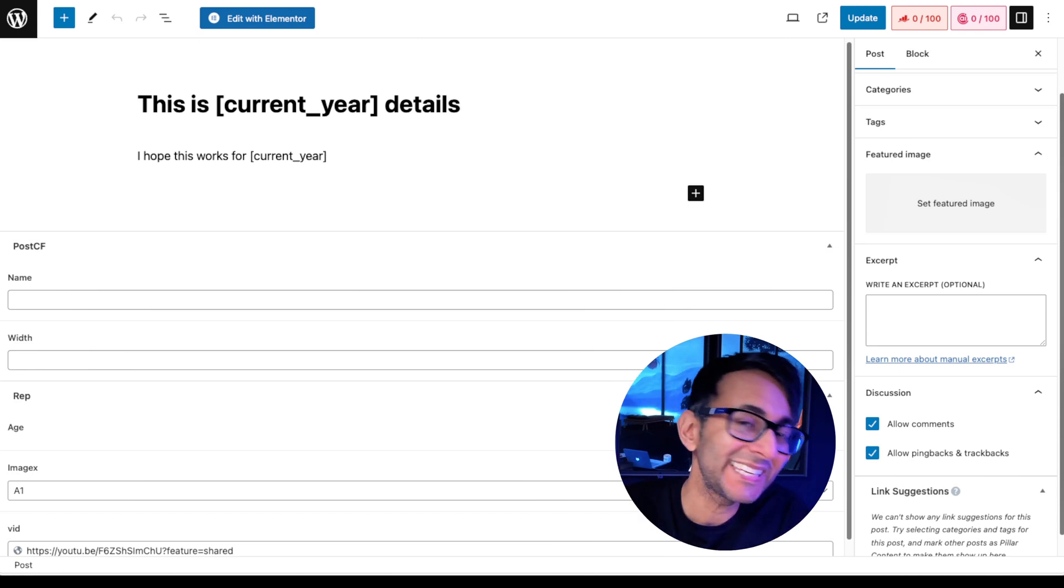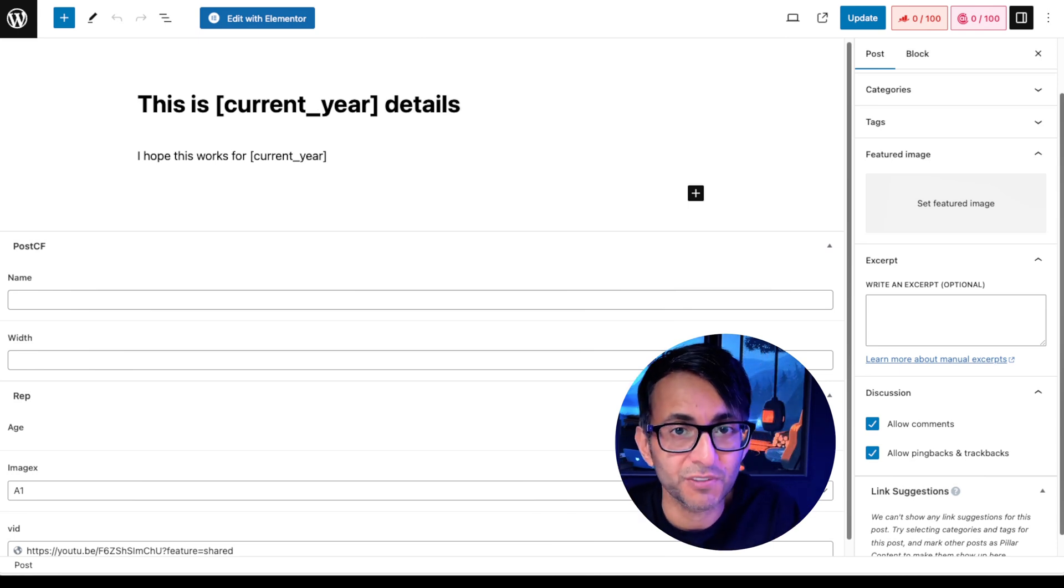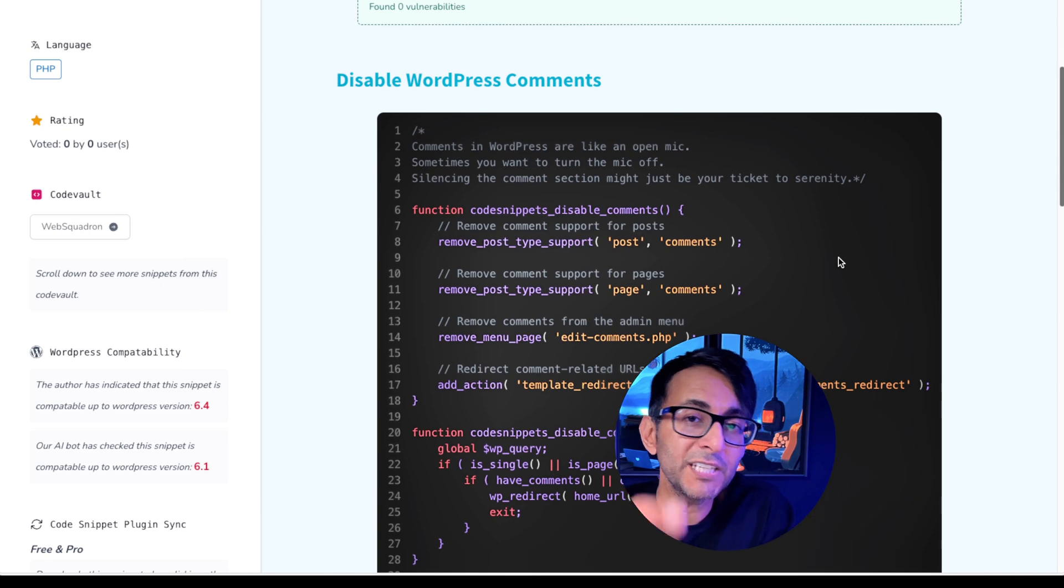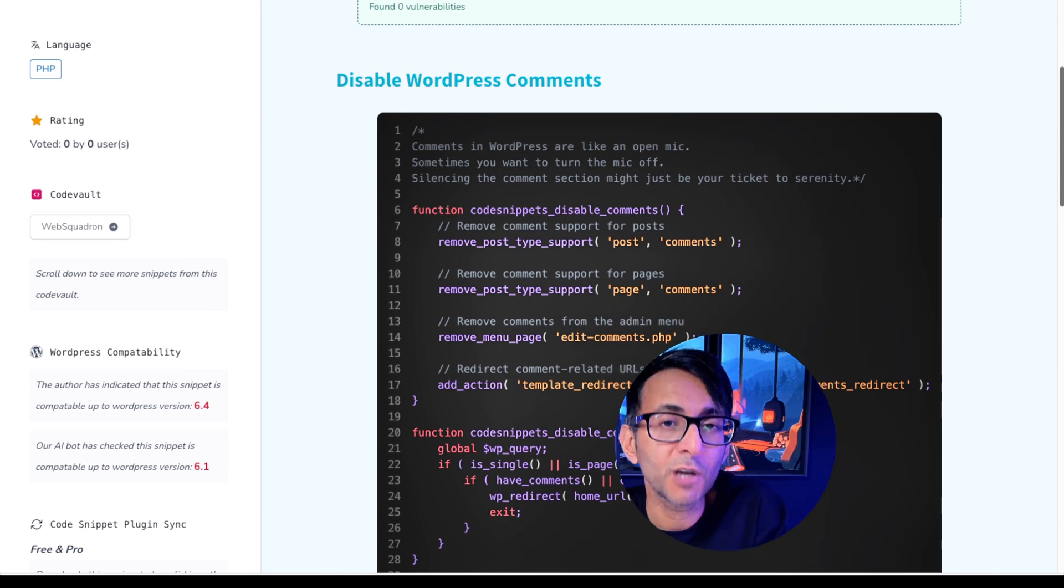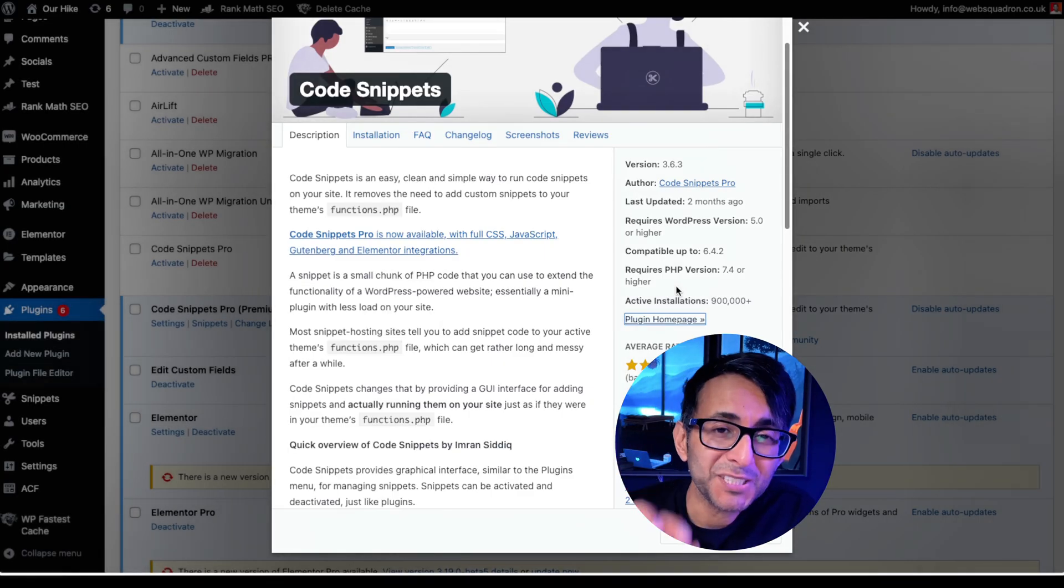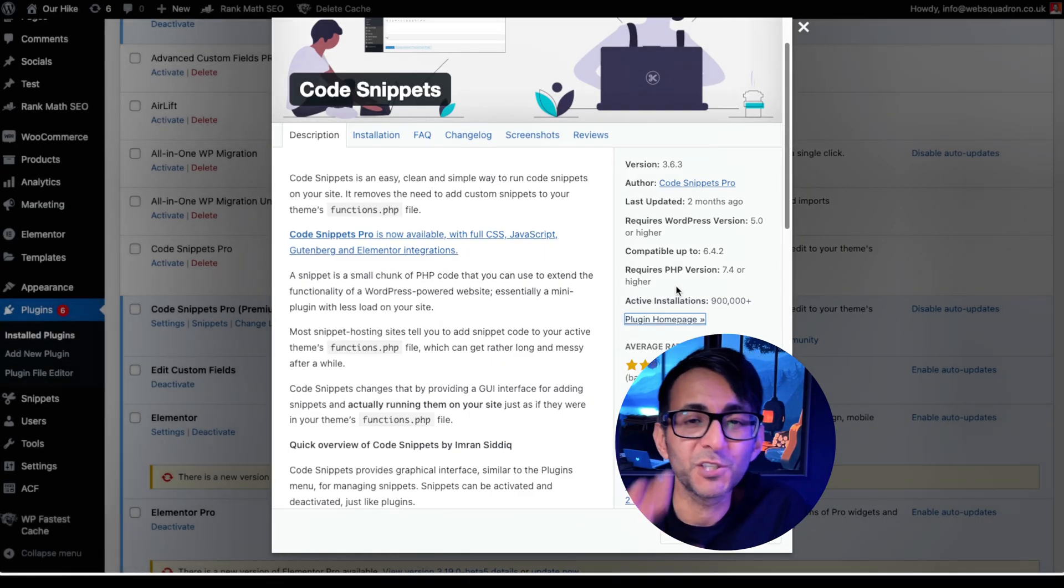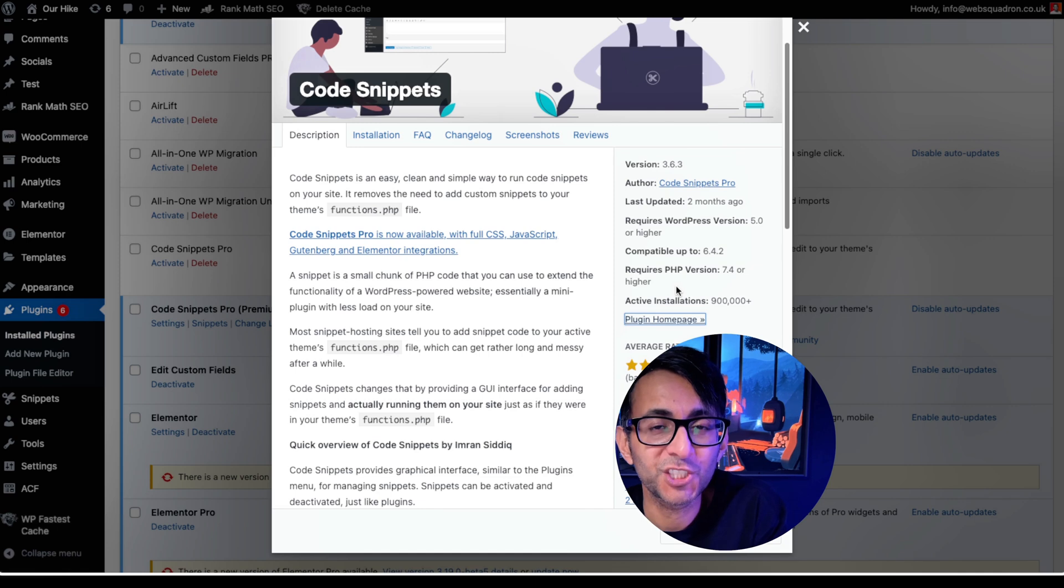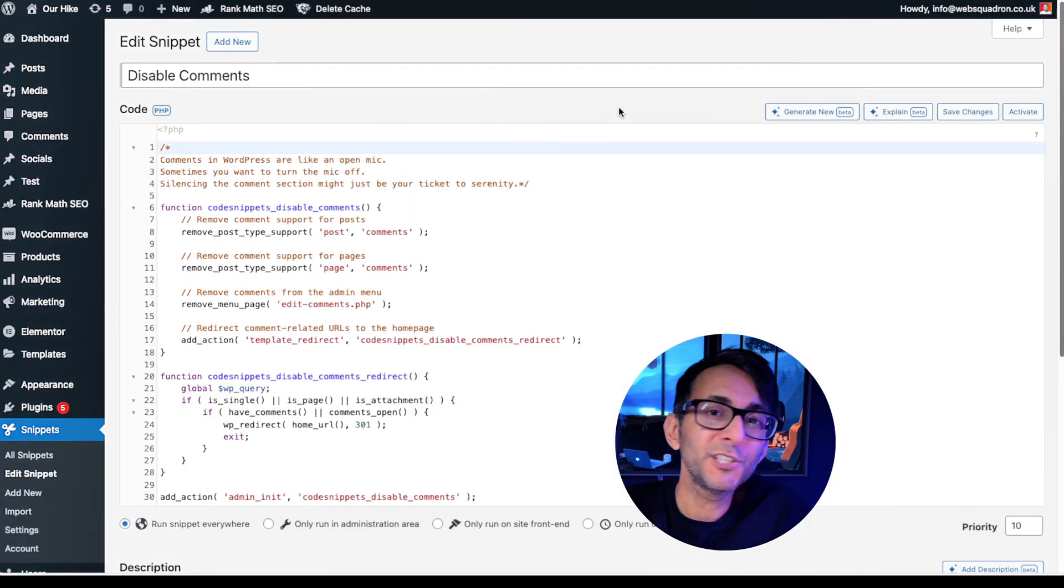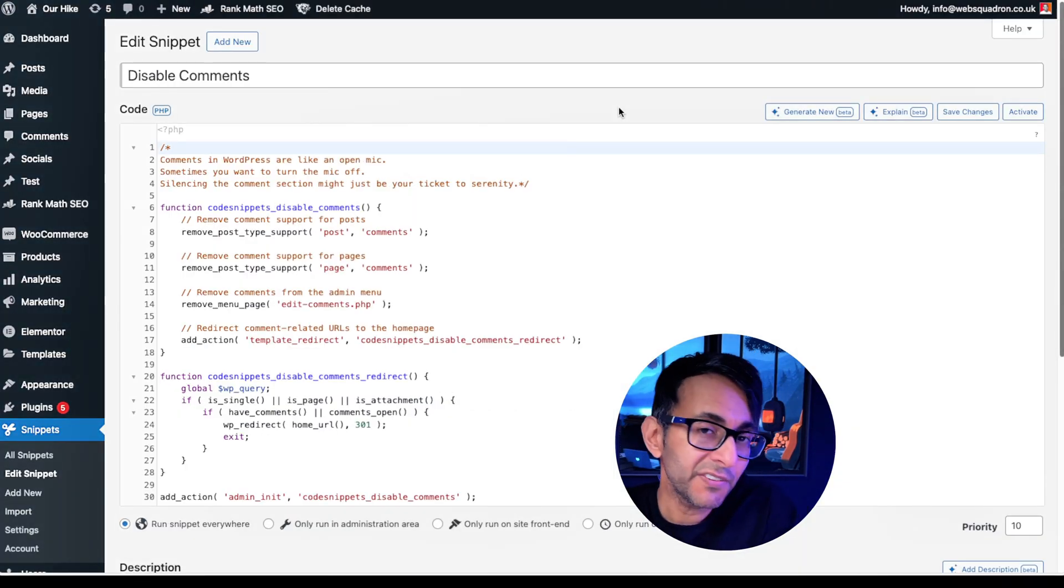Go and click the link in the video description, copy the code, and then make sure you've installed the Code Snippets plugin, which is the best plugin to use if you don't want to mess around with child themes. Make sure you've activated this and then add a new snippet.